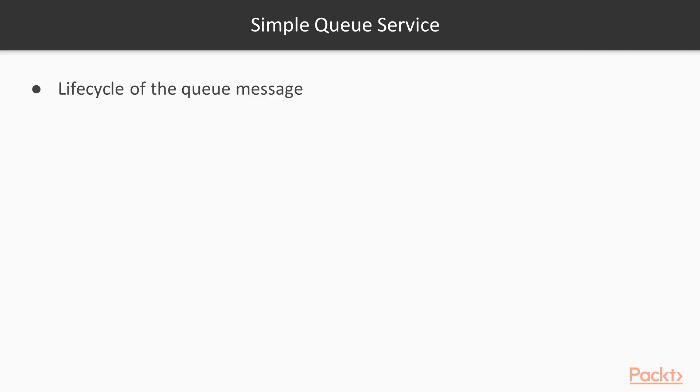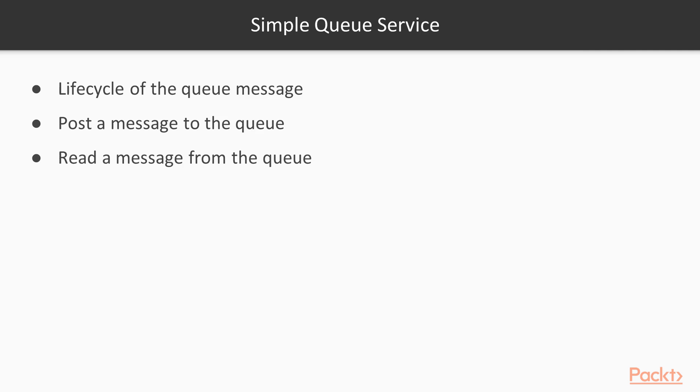Now we look at the lifecycle of a queue message. The first thing you have to do is post a message to the queue. After you post a message, this will be done in our previous example by the user component. You then have the processing component which would read the message from the queue. Once the message is read from the queue, the message will be processed.